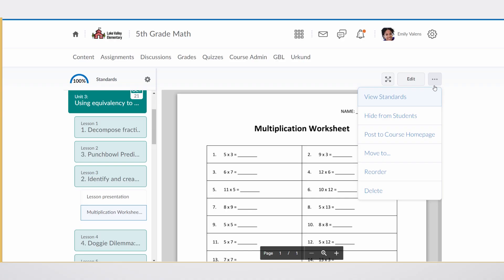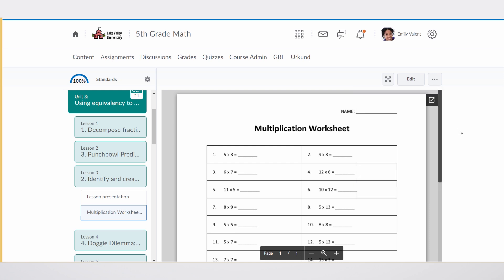The other nice integration is the ability to post to the course homepage. It's very easy for the teacher, once they've added it to lessons, to broadcast it to all the students within the new activity feed feature.